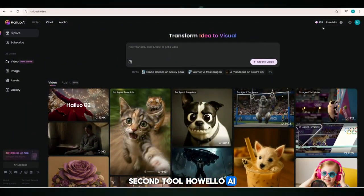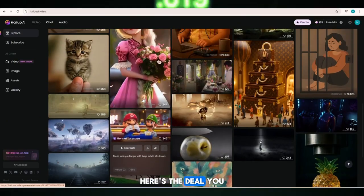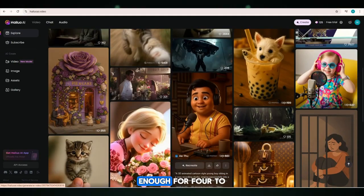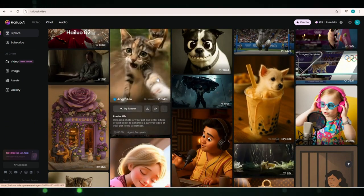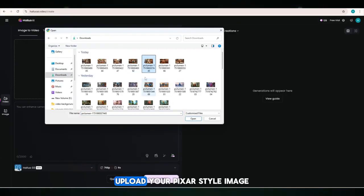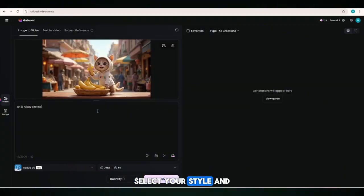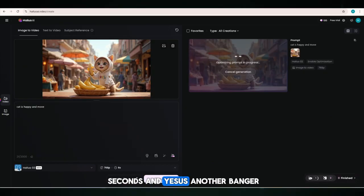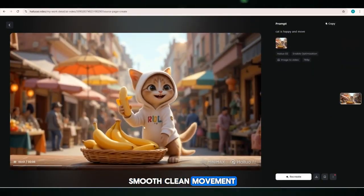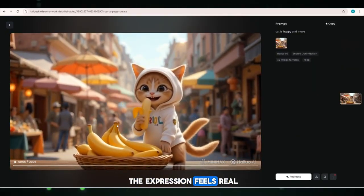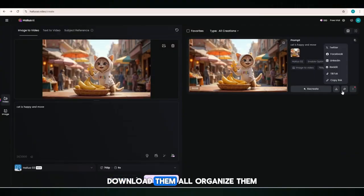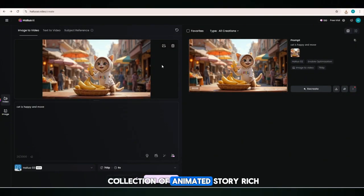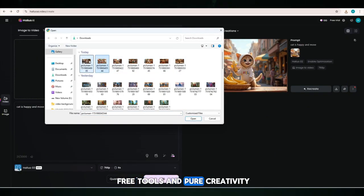Second tool: Howilo AI. Head over to Howilo AI — another free animation tool with a twist. You get 125 free credits daily, enough for 4 to 5 full HD videos without spending a rupee. No watermark, no waitlist, just pure AI power. Tap Video, then Image to Animation. Upload your Pixar-style image, paste the same prompt, select your style and hit Generate. In just a few seconds — smooth, clean movement. Even the fur bounces, the lighting glows, and the expression feels real. Download them all, organize them — you now have a collection of animated, story-rich, cinema-grade videos, all created with free tools.